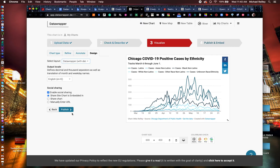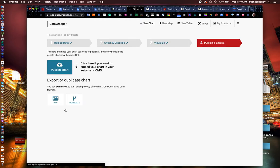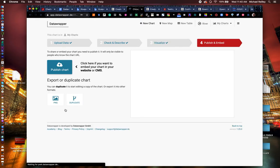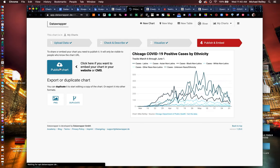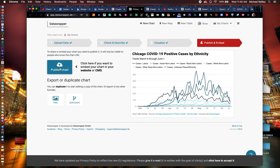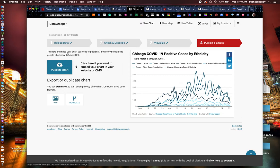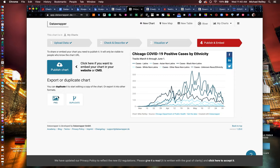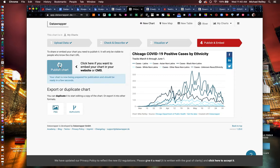Once you have this looking how you want it, hit the publish button and you can hit publish chart, make it live on the web. You can download it as a PNG file here. If you want to download the image, I'll hit publish chart.